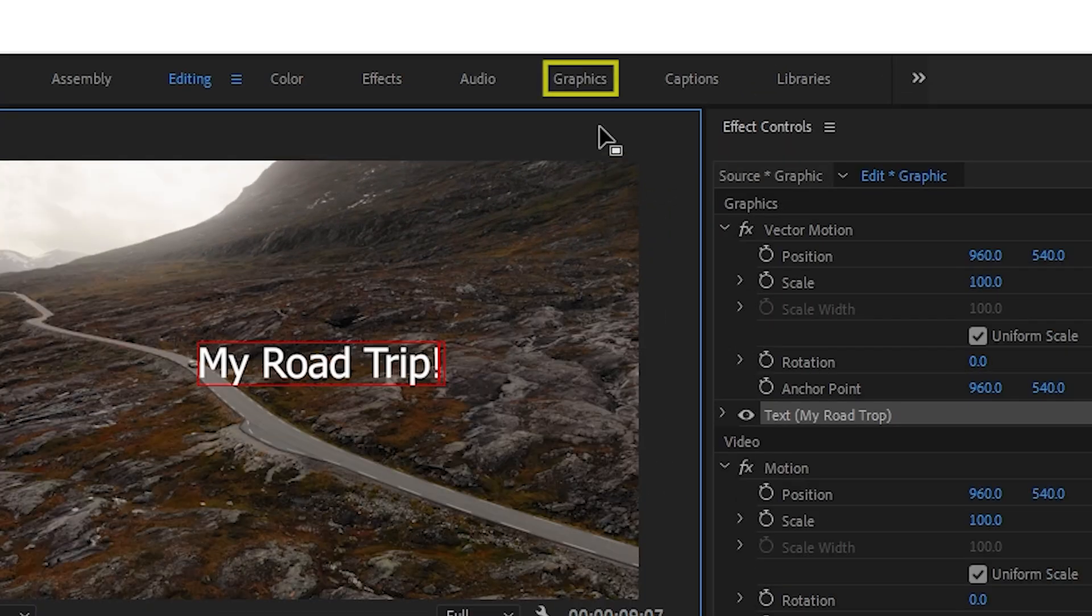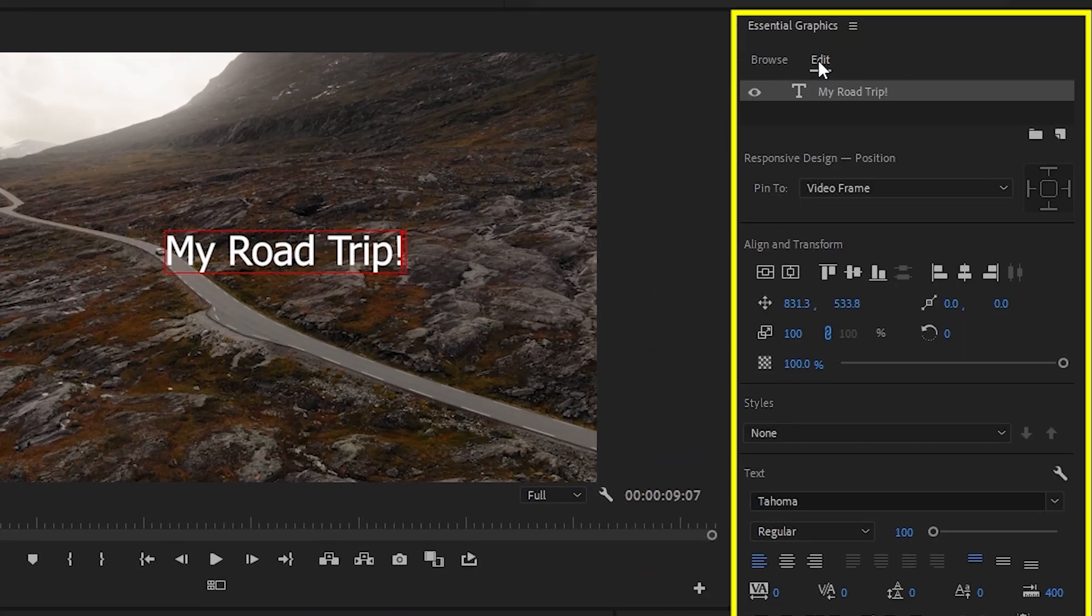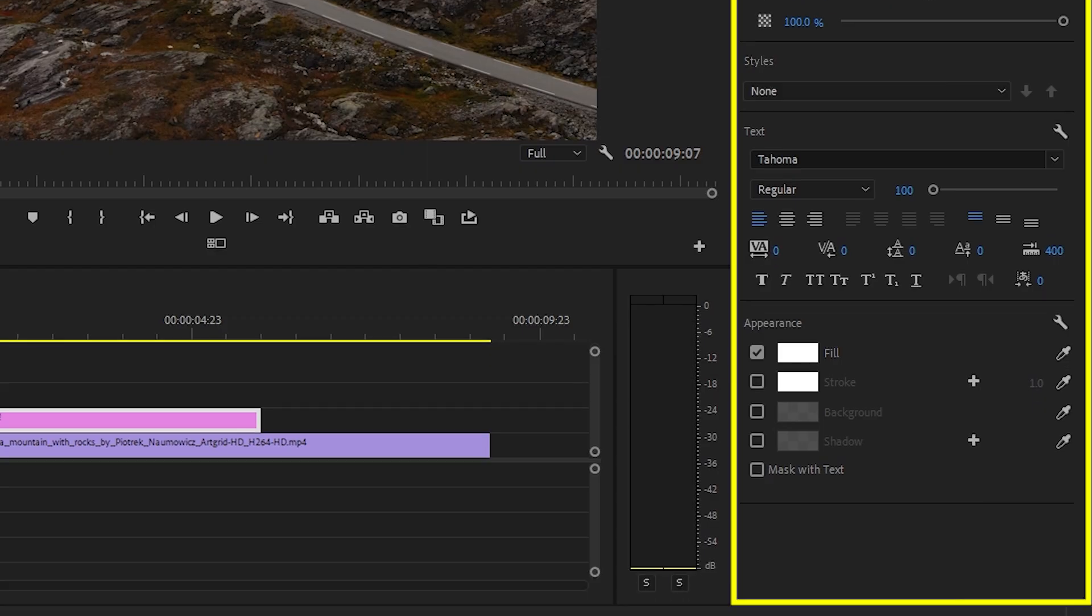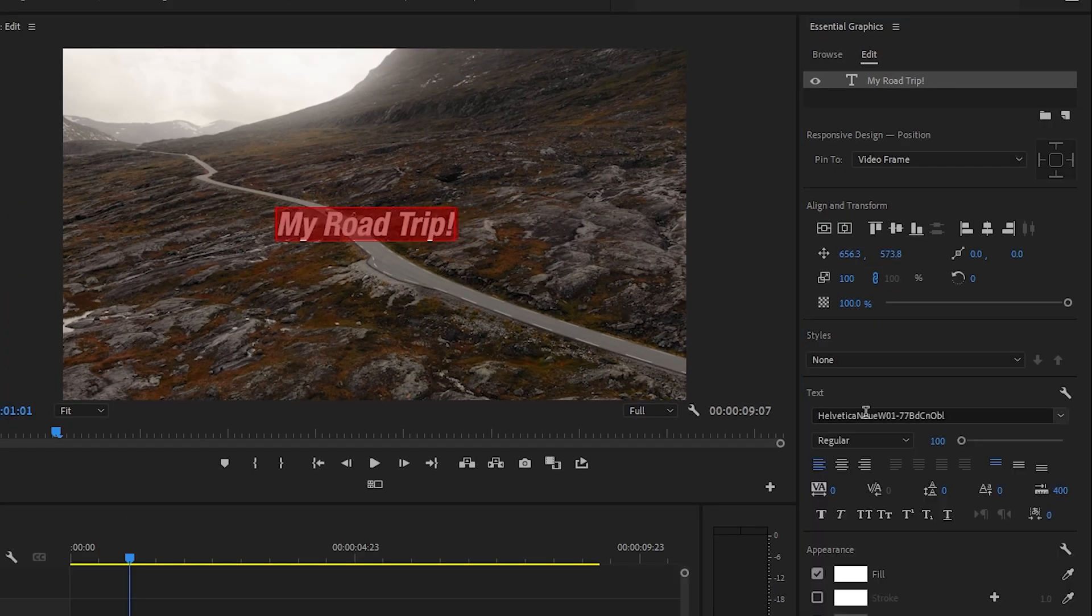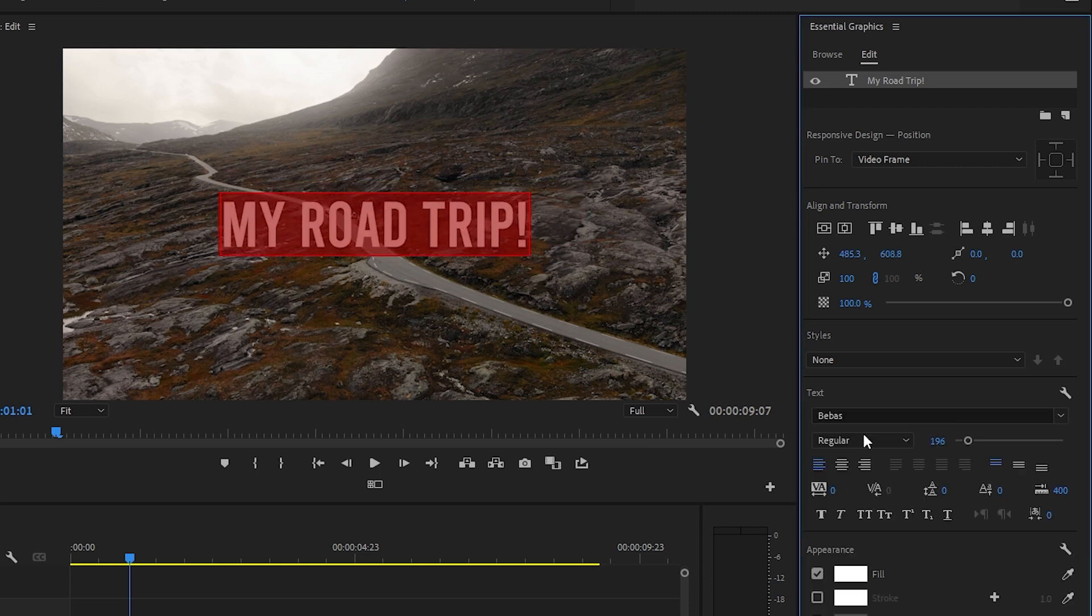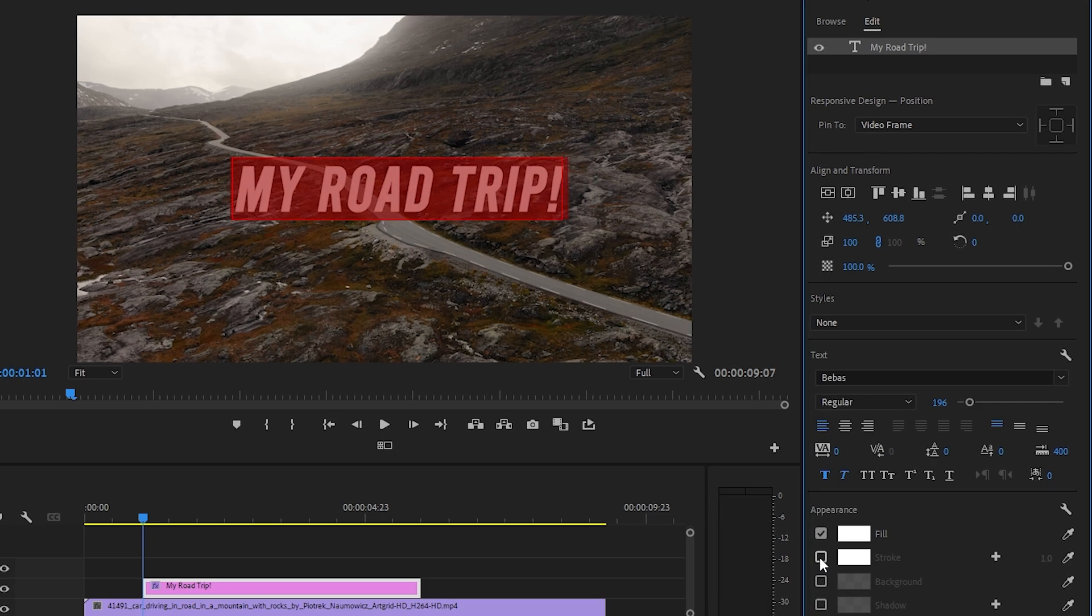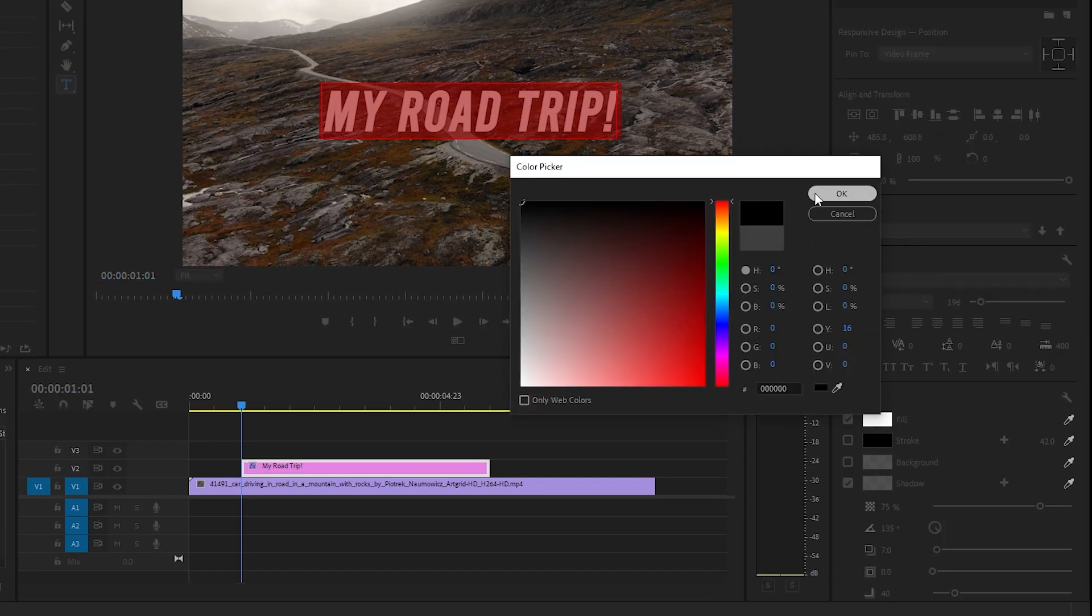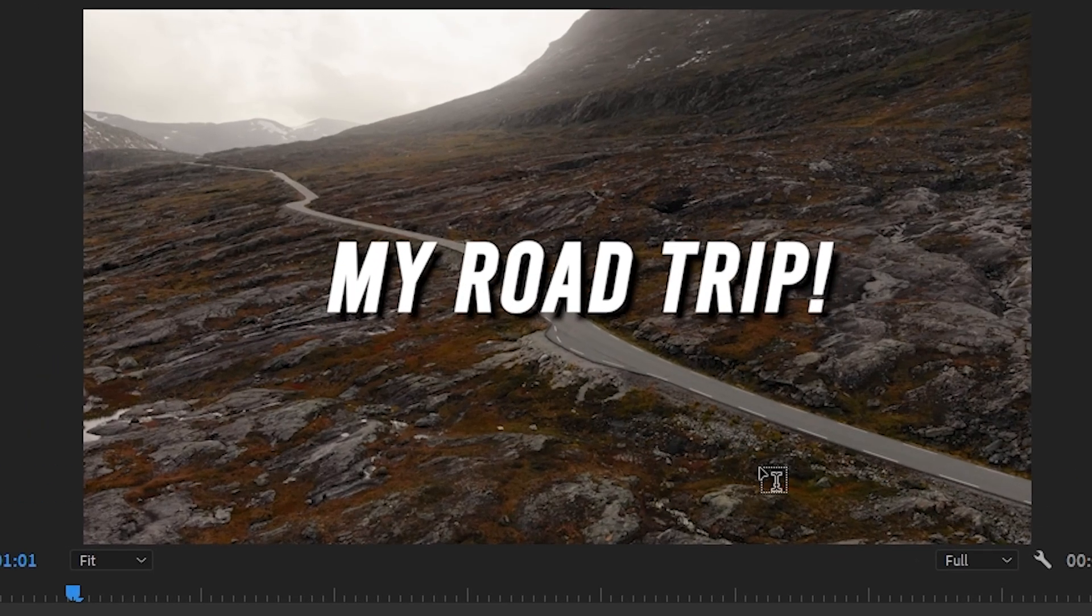Go to the graphics workspace. With your text clip selected, go to edit. In the essential graphics panel, you can change lots of settings and parameters such as centering text, alignment, font type, font size. You can bold the text, italicize. You can even add a stroke which is essentially a border or a shadow. Nice work adding your first text.